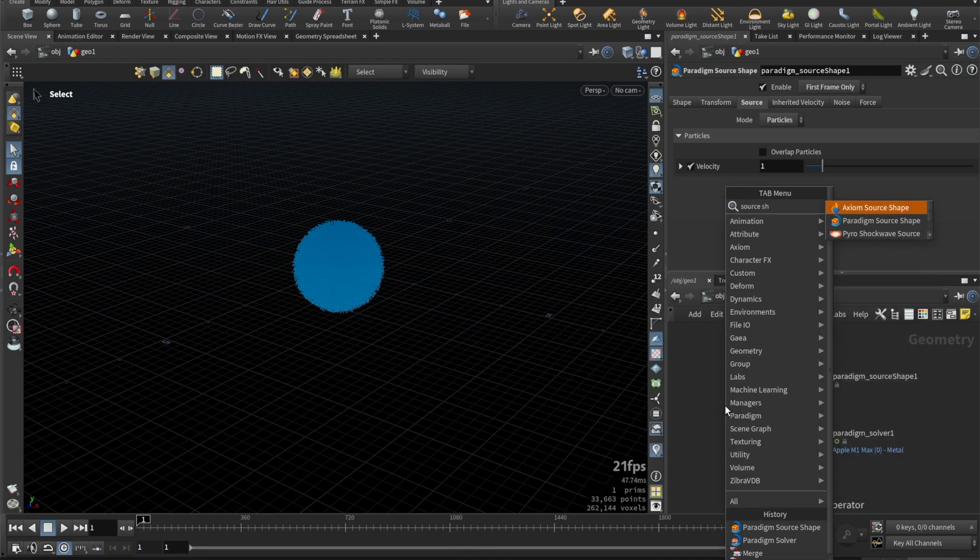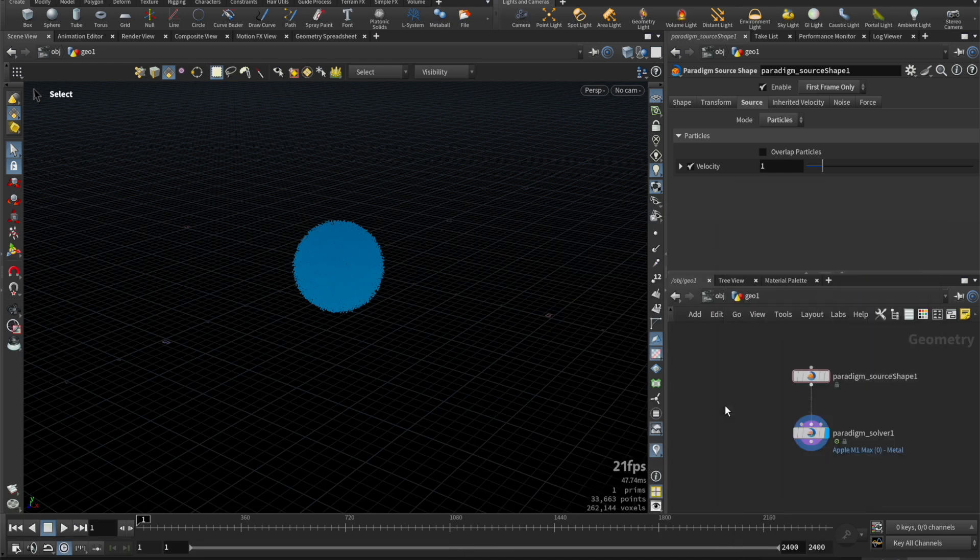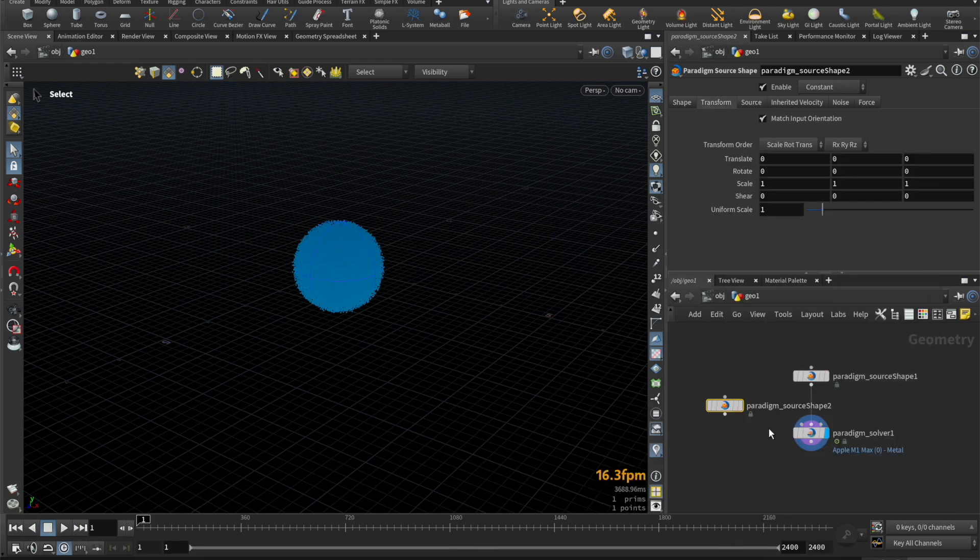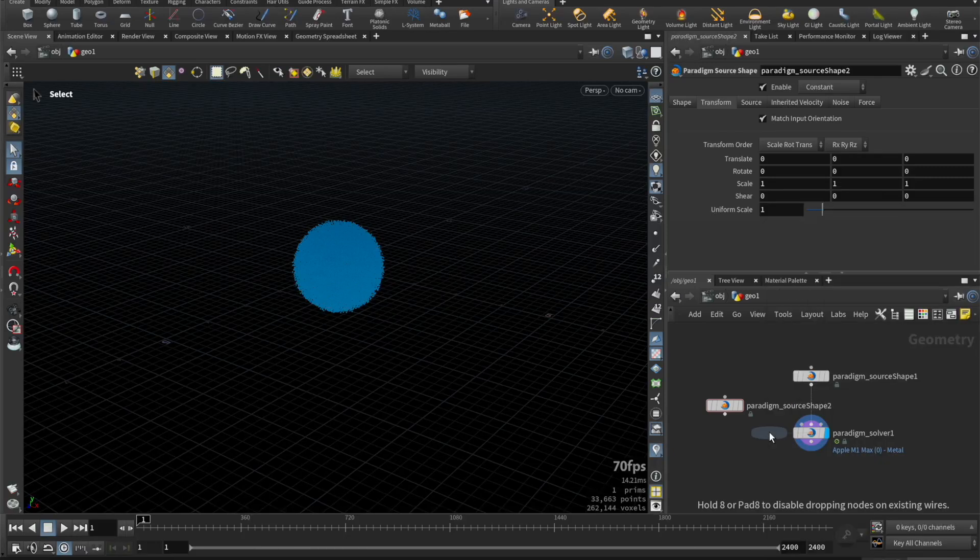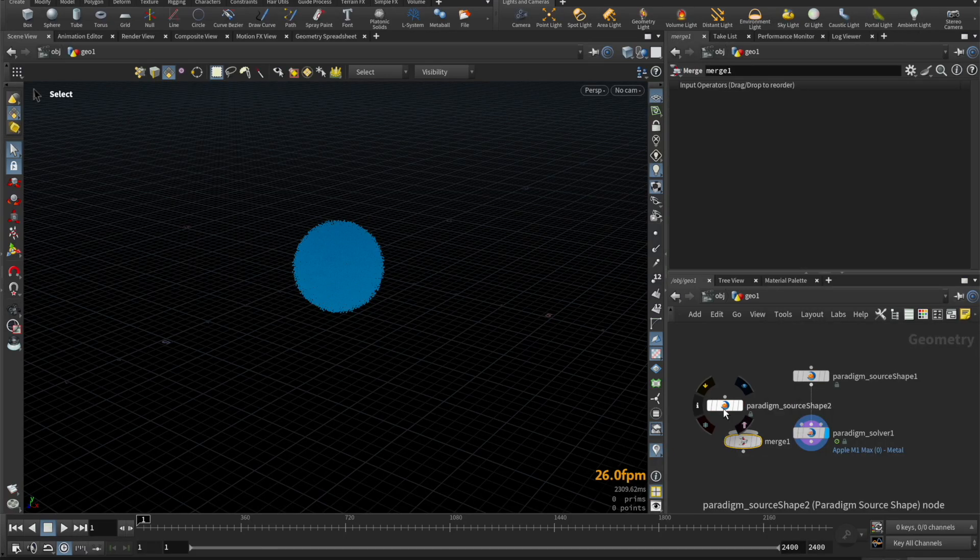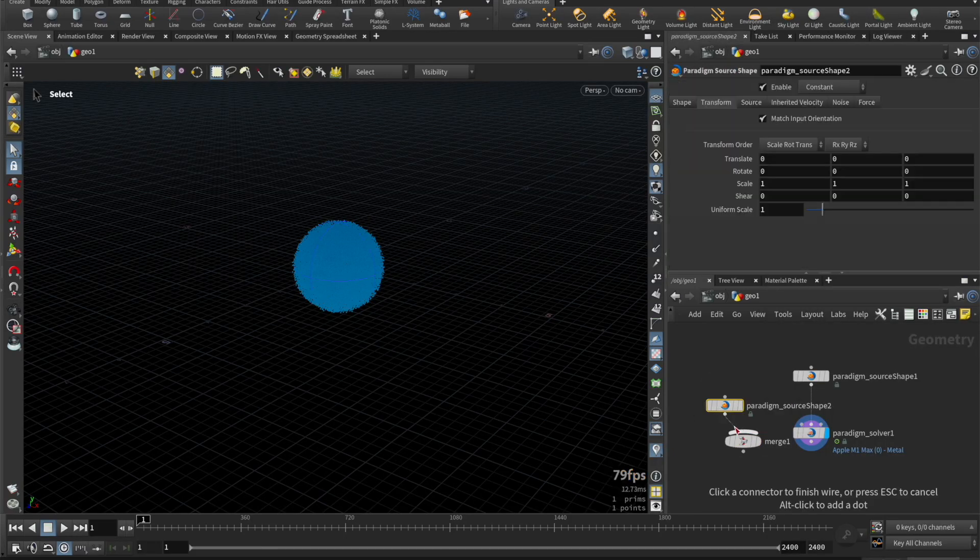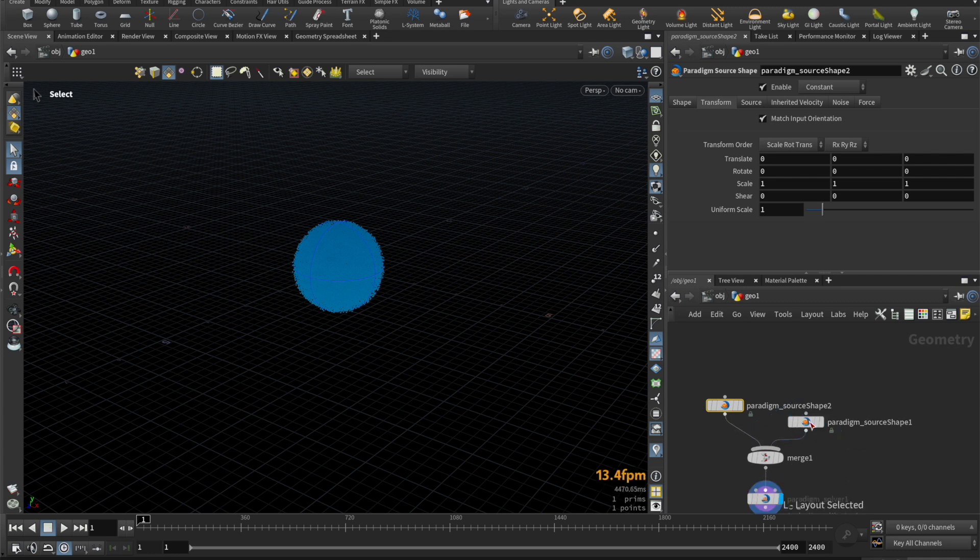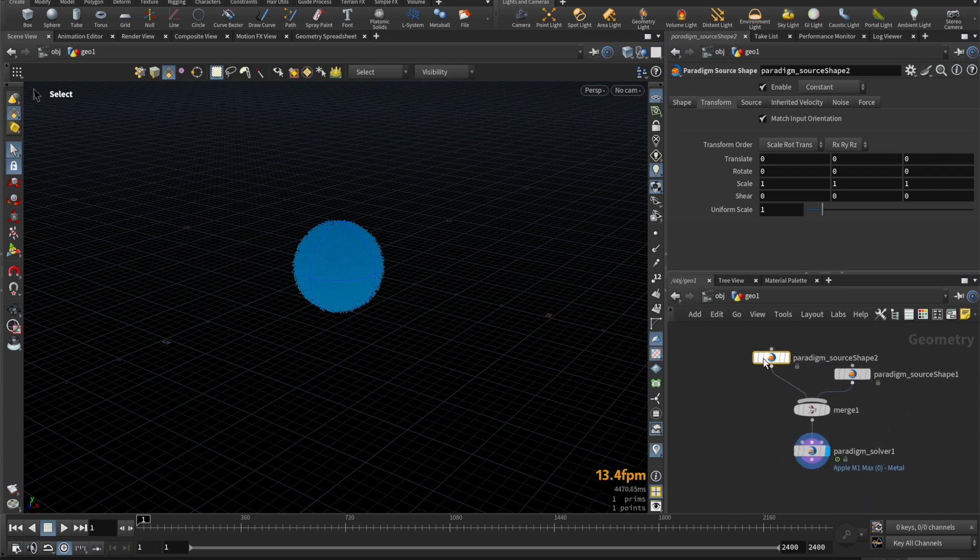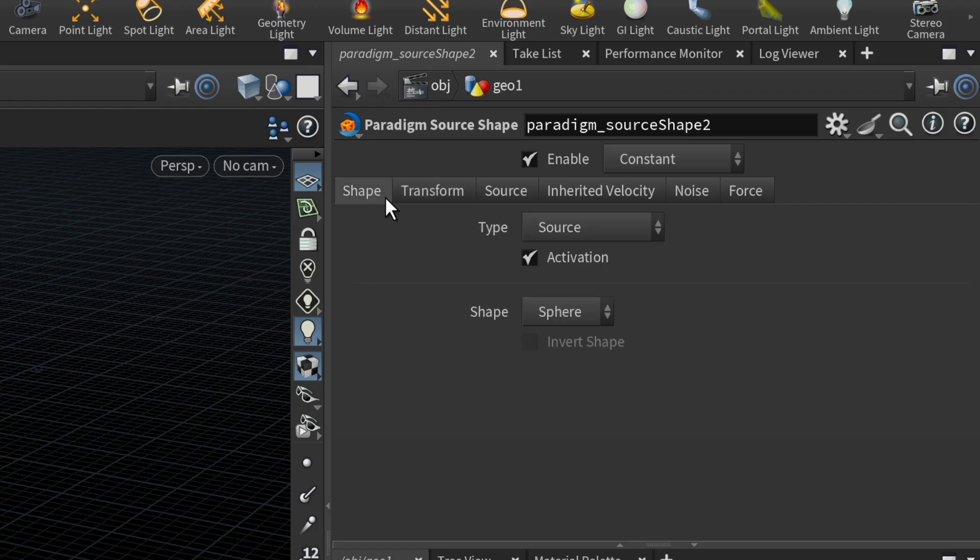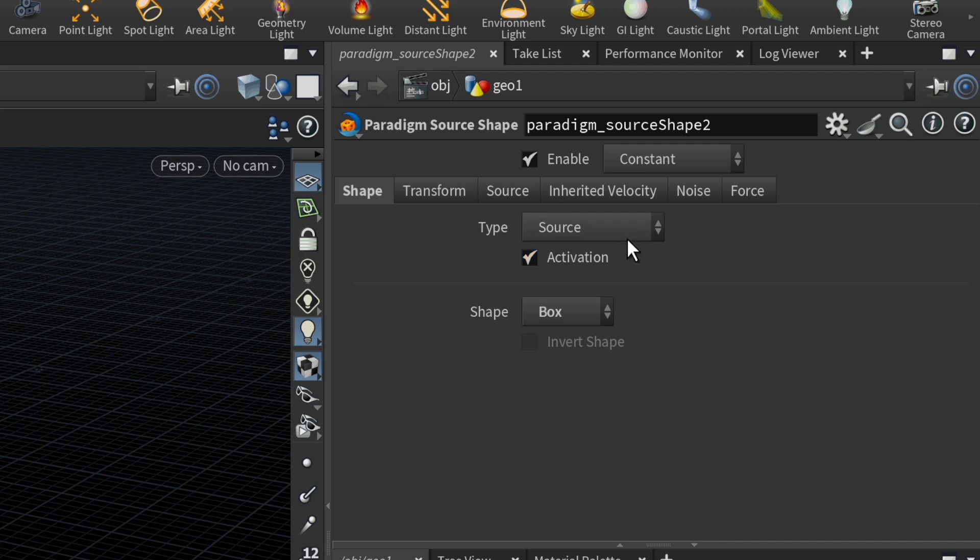Then, let's create a second source shape to create a collider. Let's change it to collider, and then invert it so it acts like a container or max bounds.